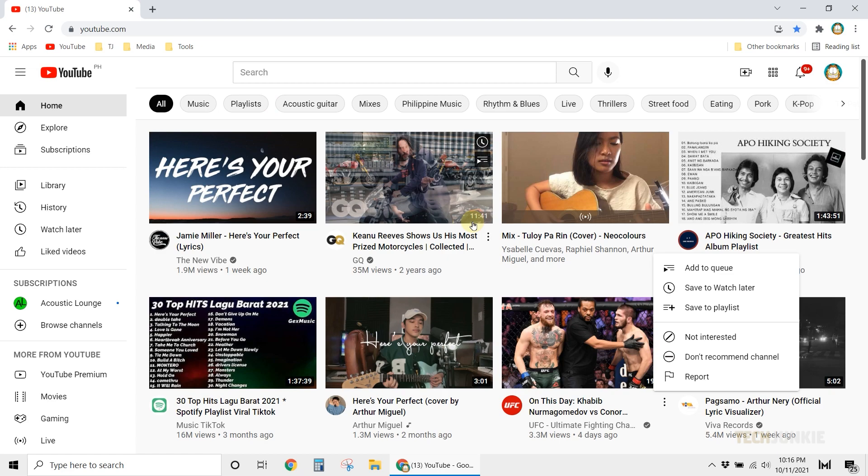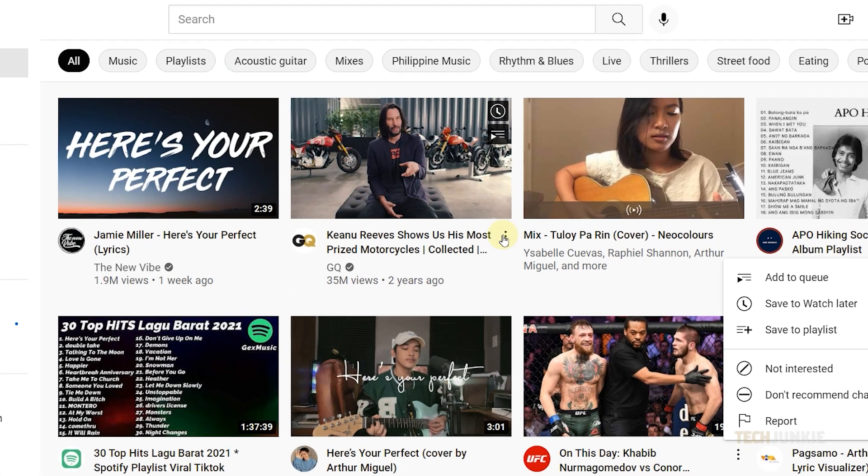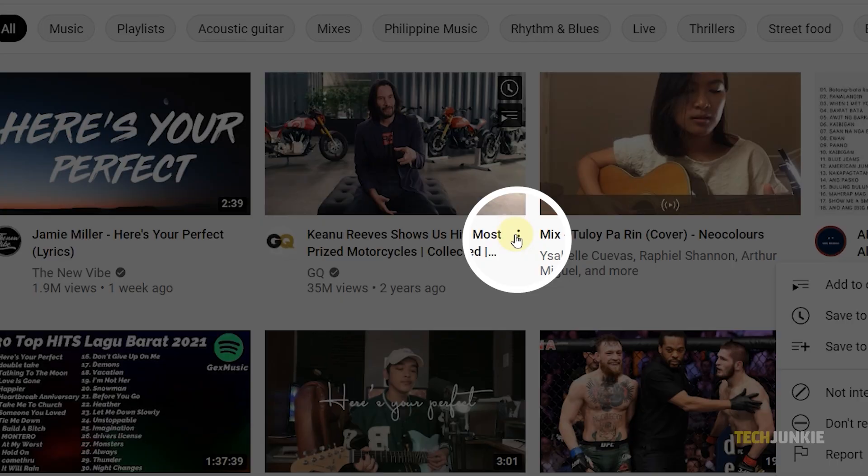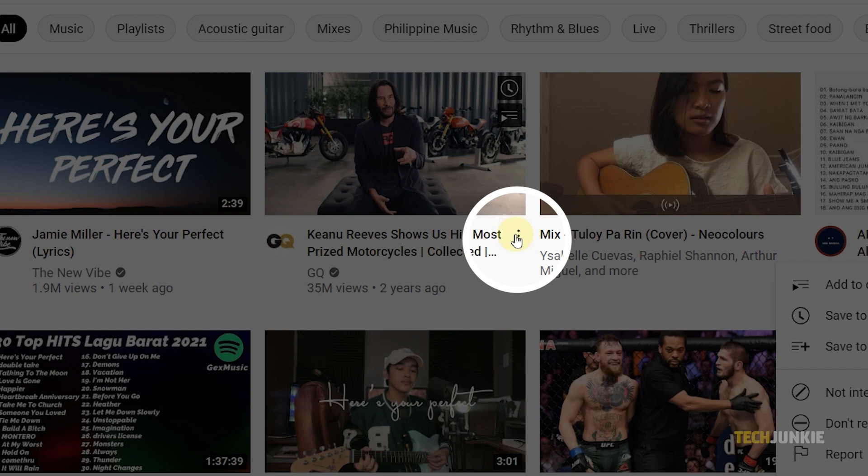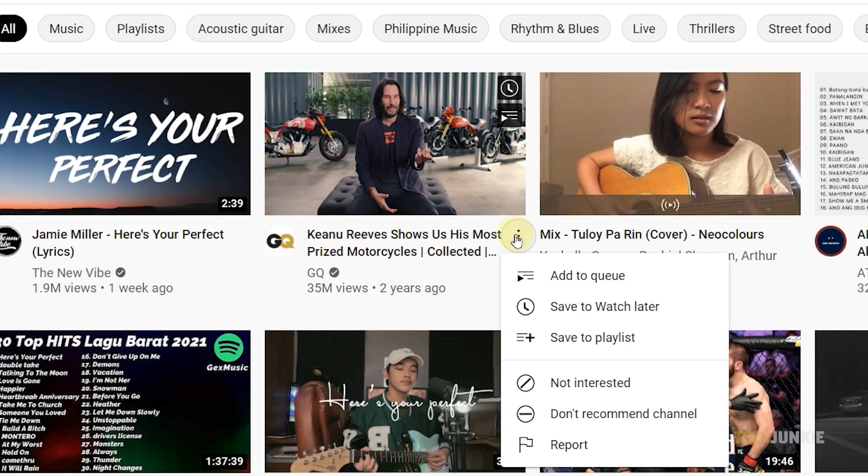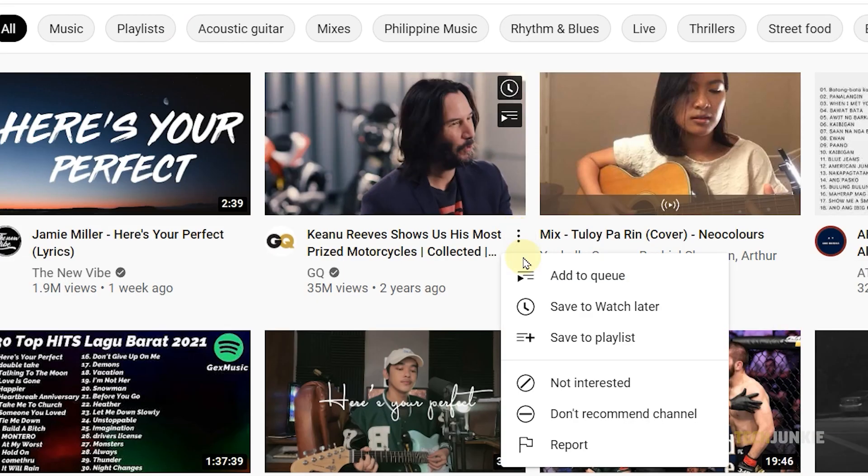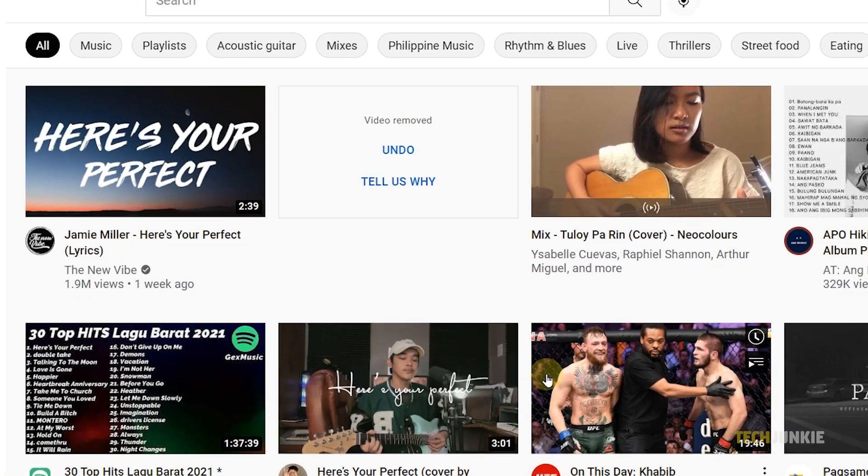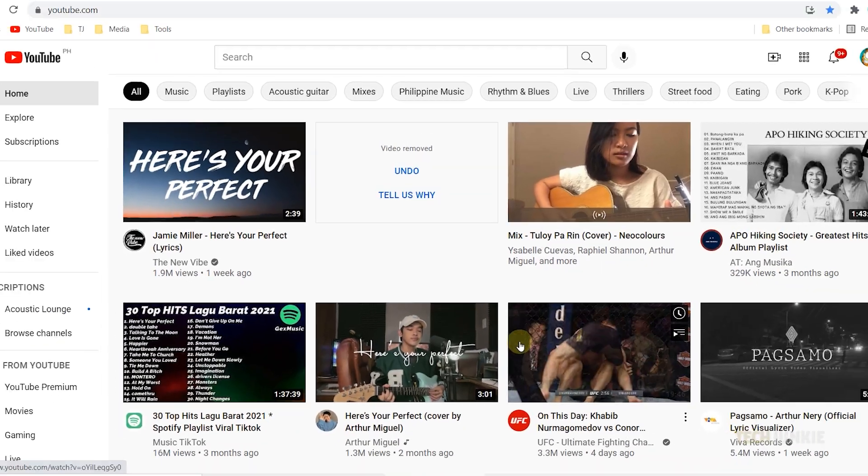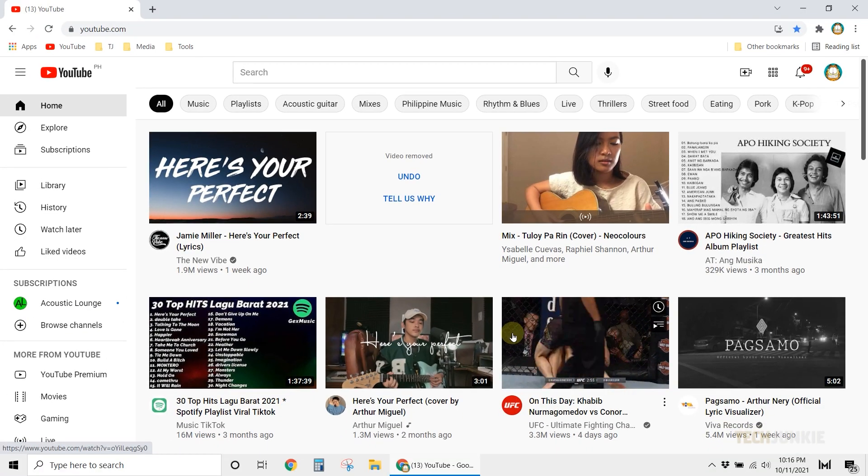To block a video from appearing under Suggested Videos, find the video in question, then click on the triple-dotted icon next to its title. Select Not Interested, and the video will immediately be removed from your recommended videos.